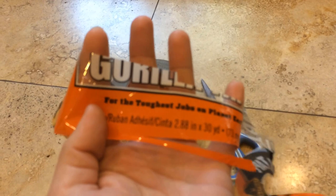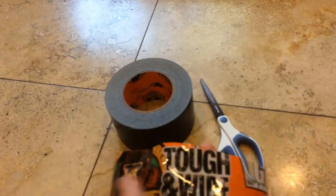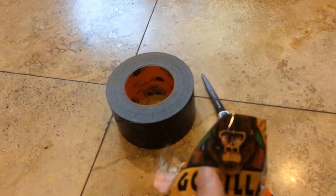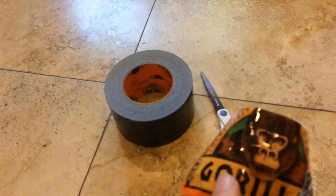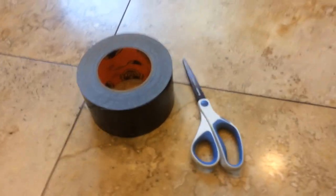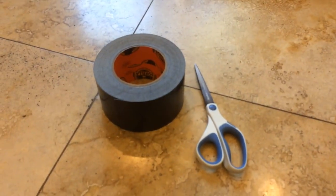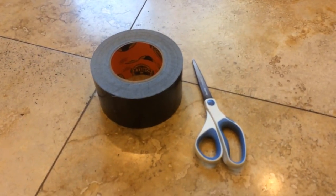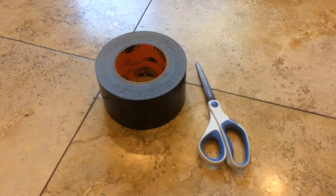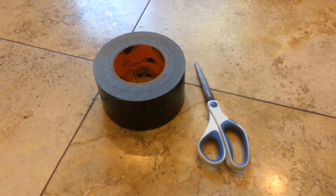They sell a roll of 30 yards for 15 bucks. It's expensive tape, but it's good stuff. This is probably the stickiest and thickest most durable tape I've ever used.